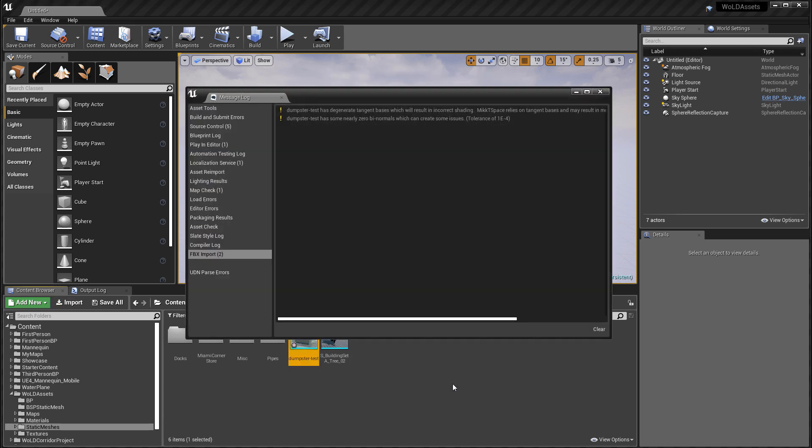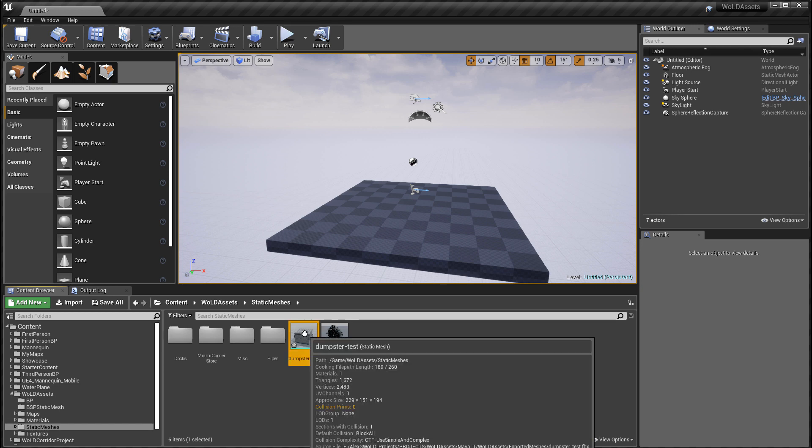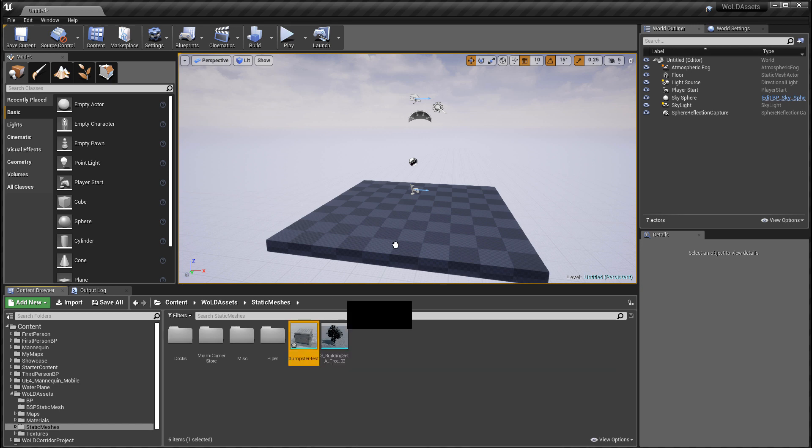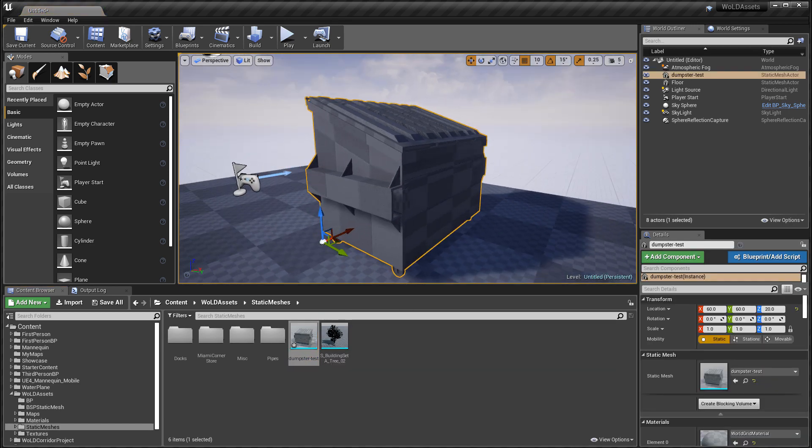And here's the error: degenerate tangent basis will result in incorrect shading and nearly zero binormals. So I'm going to close this window. You'll notice that the mesh still imported and we can use it.